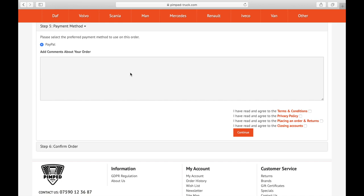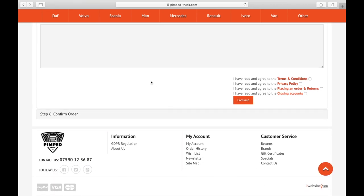Now we have come to the payment method. Our preferred method is PayPal, as you can see here, as it gives you protection and is the most convenient. Make sure you tick all the legal information after you read them — so tick those, and press continue.